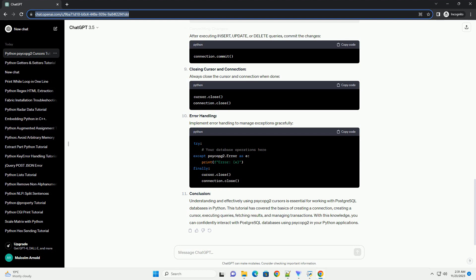Error Handling. Implement error handling to manage exceptions gracefully. Conclusion. Understanding and effectively using Psycopg2 cursors is essential for working with PostgreSQL databases in Python. This tutorial has covered the basics of creating a connection.